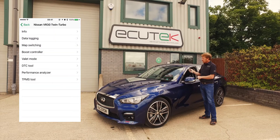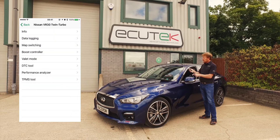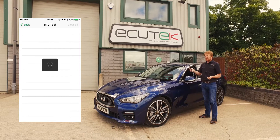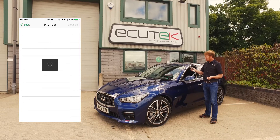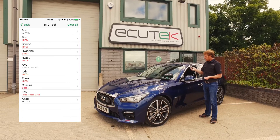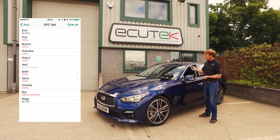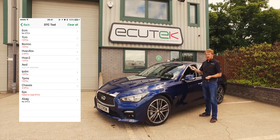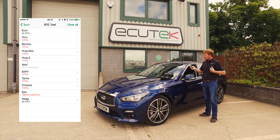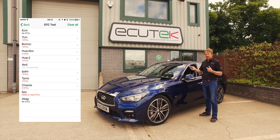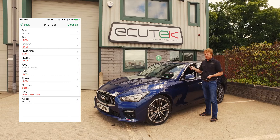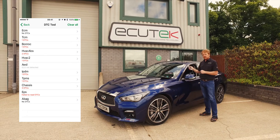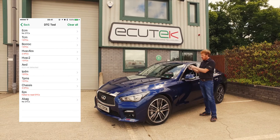Next on the list, the standard feature is the DTC tool. It's now communicating with the vehicle and the different modules on the vehicle. You can see here, for example, we have stored DTCs on various modules on the car — these can be cleared simply by choosing Clear All.